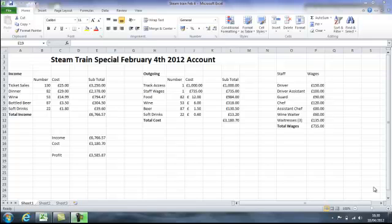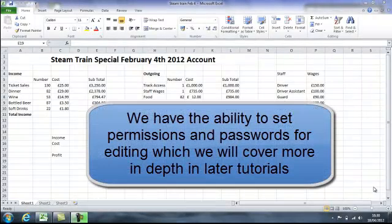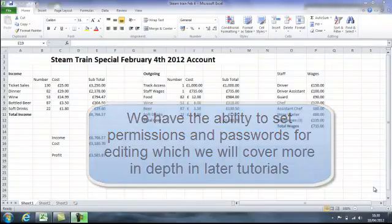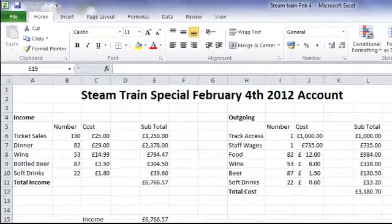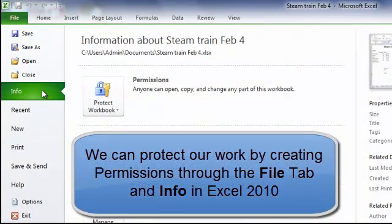Now the reason I say this is because in Excel we have the ability to lock cells, set permissions, passwords, make workbooks read only, and we can do this by clicking on the File tab and following the options through Info on your menu.